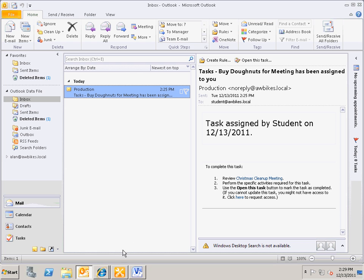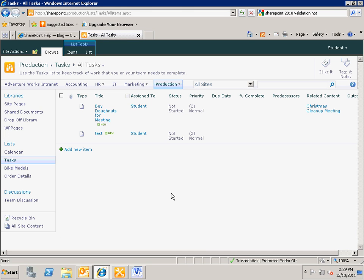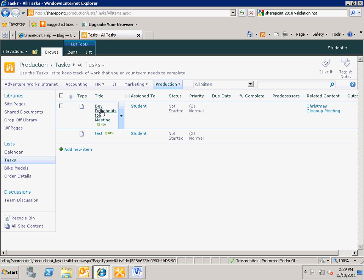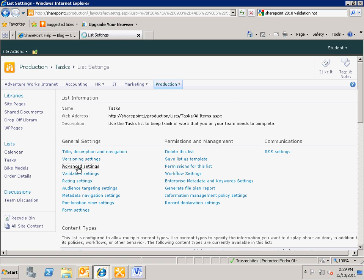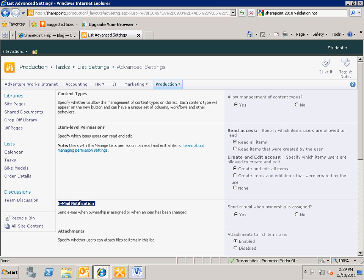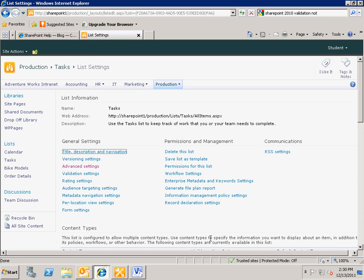So what we're going to do first is go over to our task list. Here is the task that was created when I added that item to the calendar. If we look at the settings for this list and go into the advanced settings, one of the options is email notification. The default is set to yes — to send an email when ownership is changed or assigned. Since we're going to create our own custom task notification, we need to turn this off so our users don't get two notifications. If we leave that on, SharePoint will send one natively and then our workflow will send another.